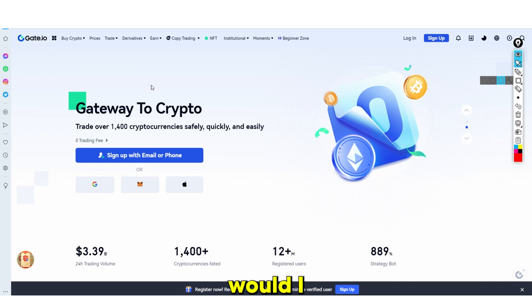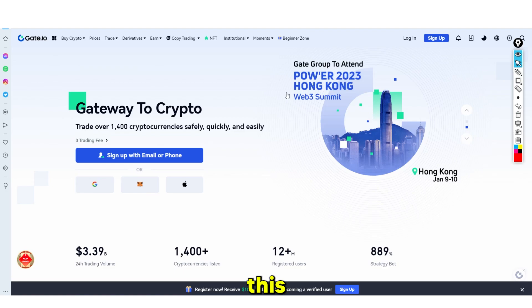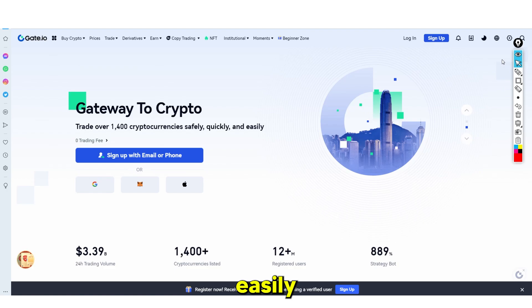Why would I be using Gates.io and what makes this exchange platform special? It has over 1,400 cryptocurrencies — safely, quickly, and easily. The main selling point for this platform is that it has the most cryptocurrencies available to trade, meaning that you can easily make a lot of money on this platform.